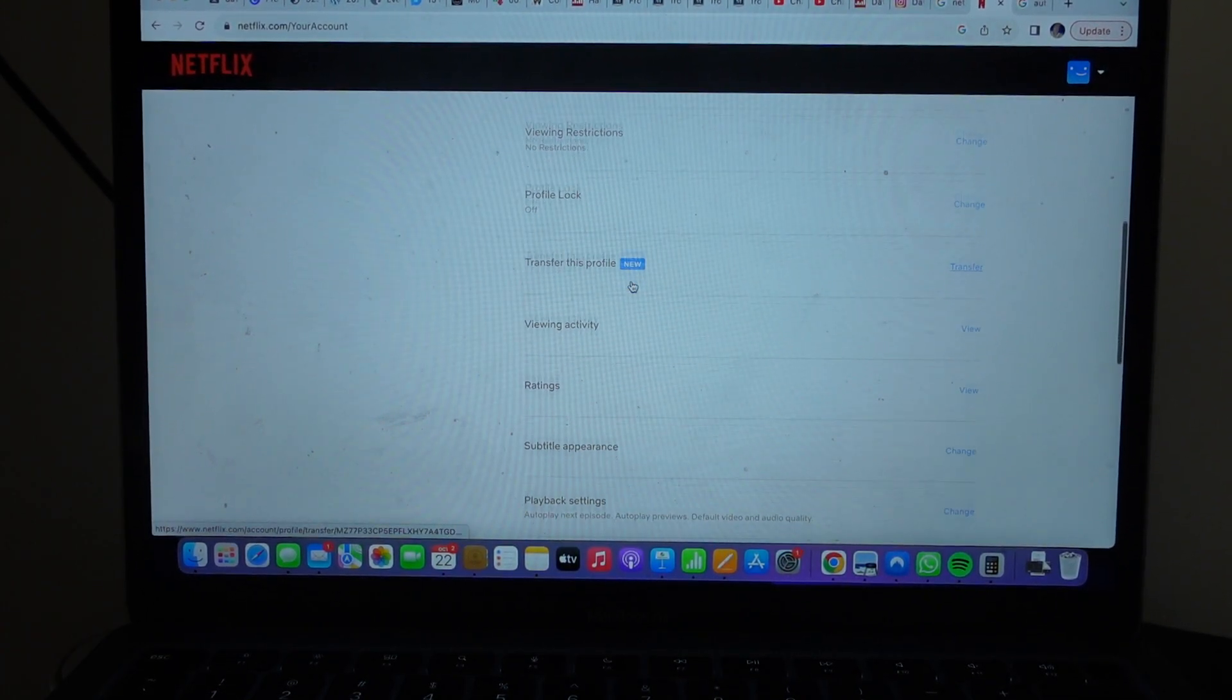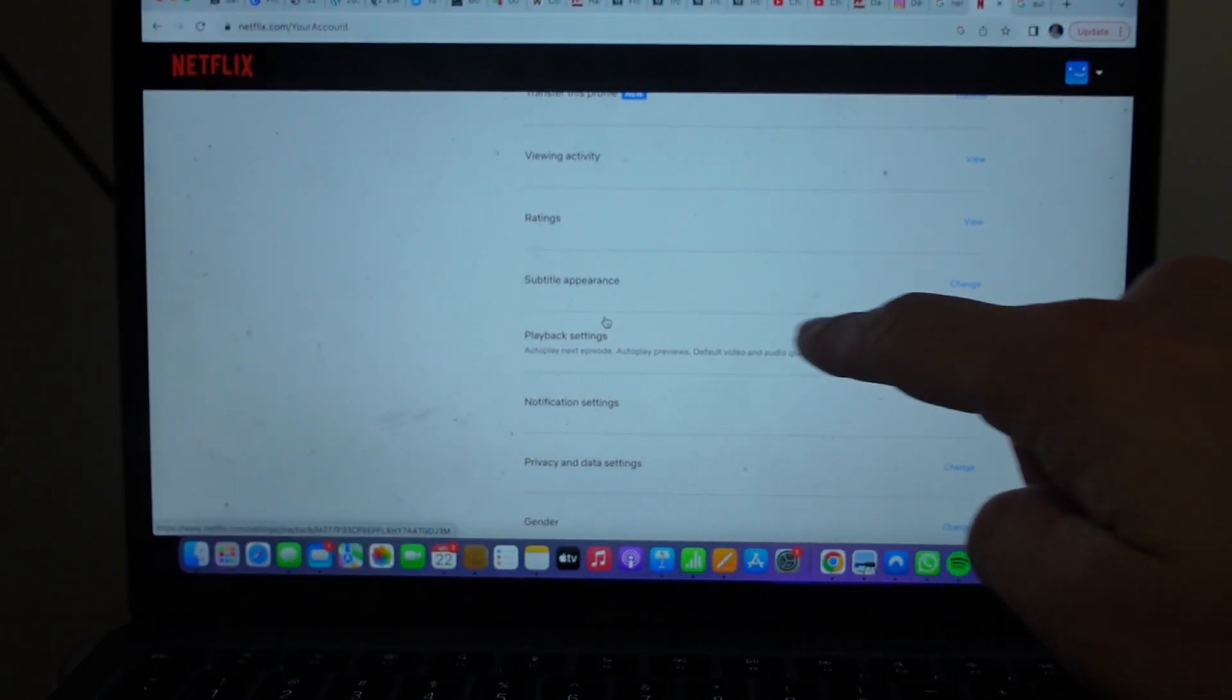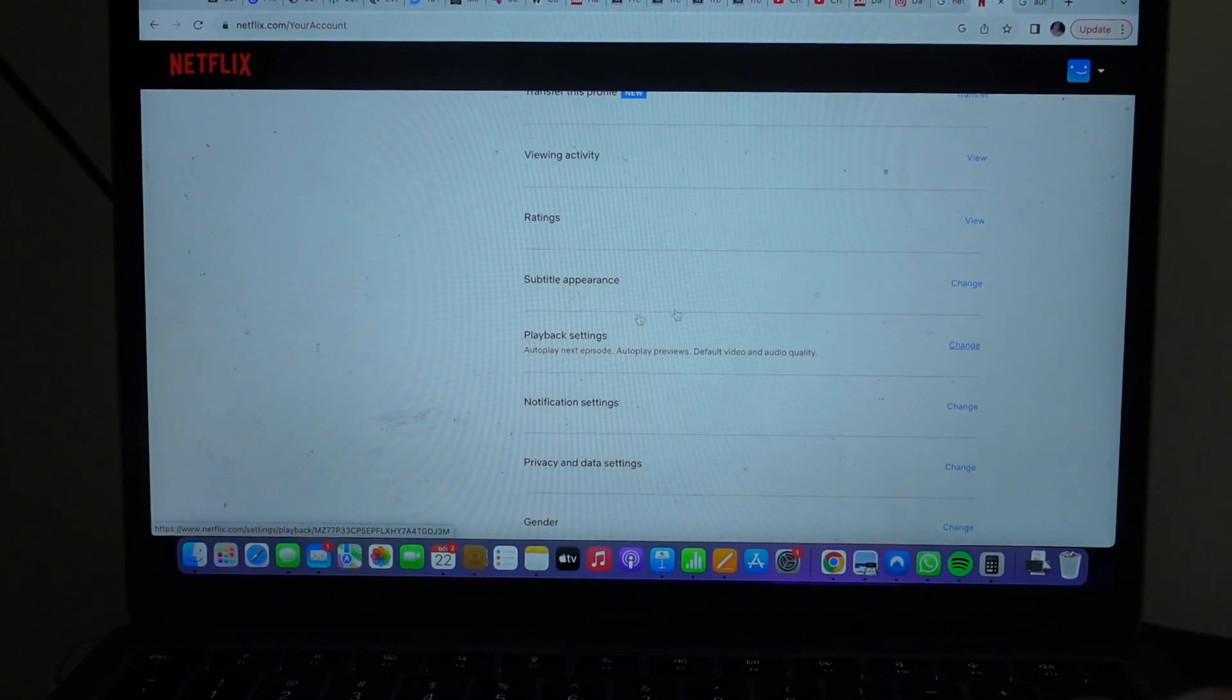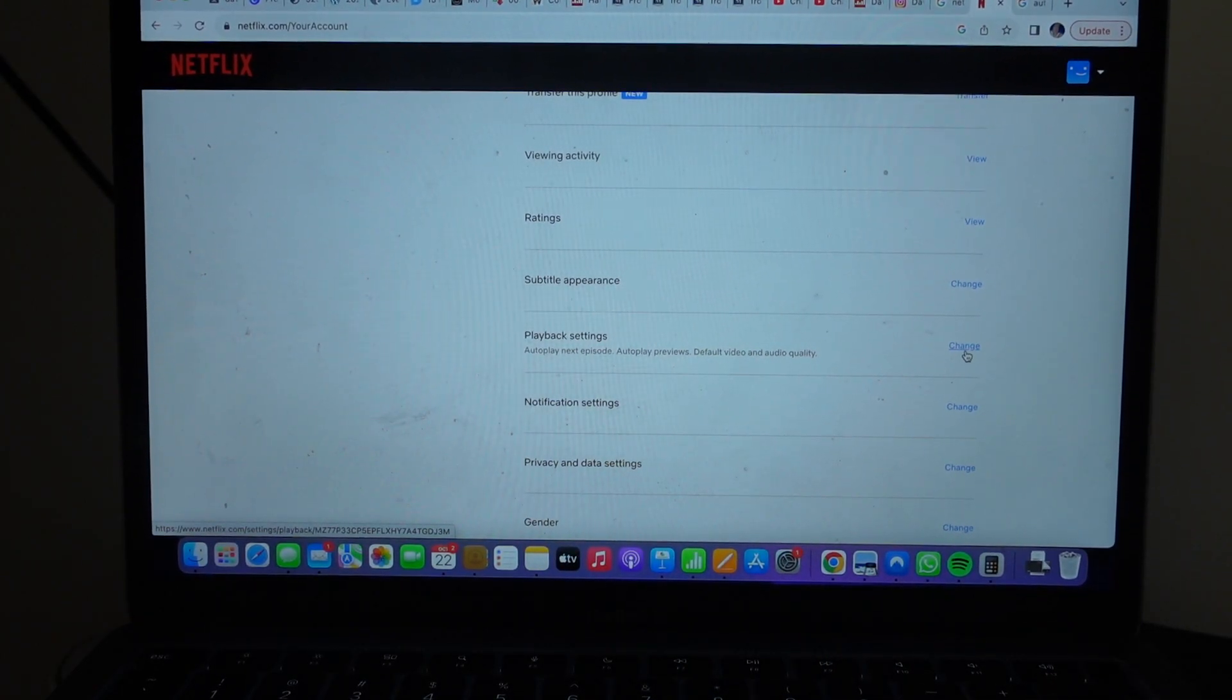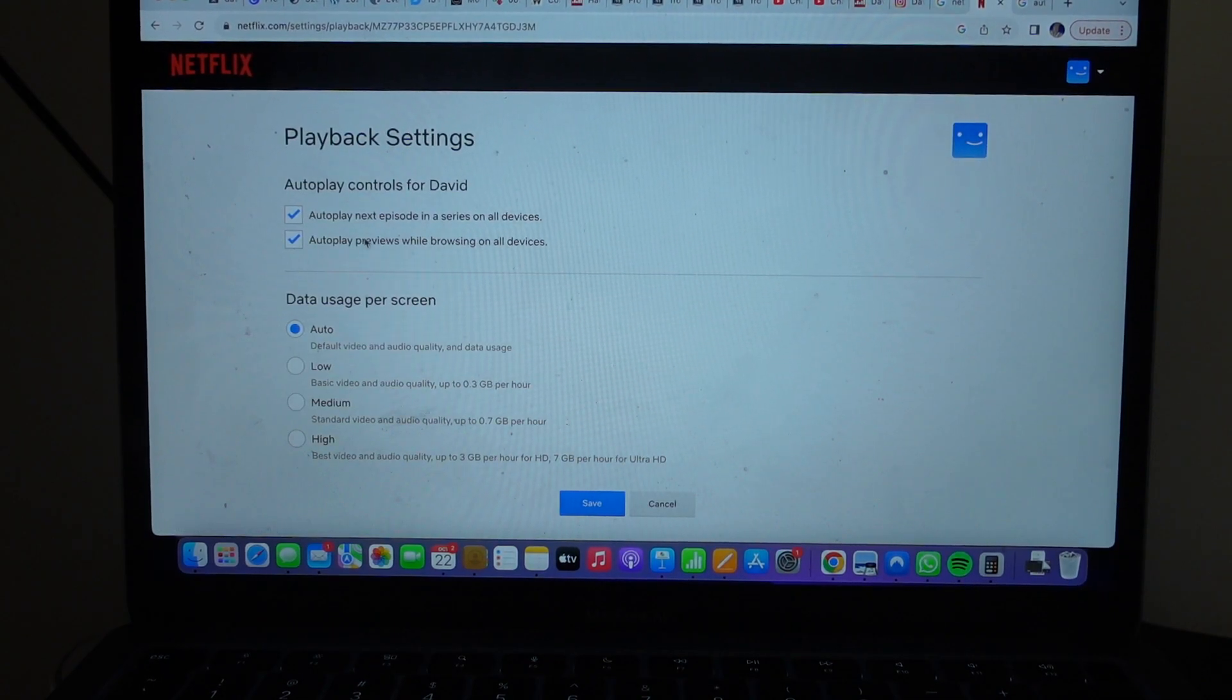You open it and if you scroll down to Playback Settings, click on Change.